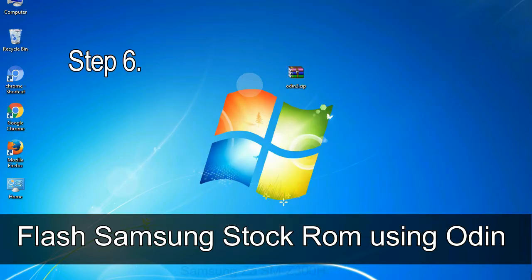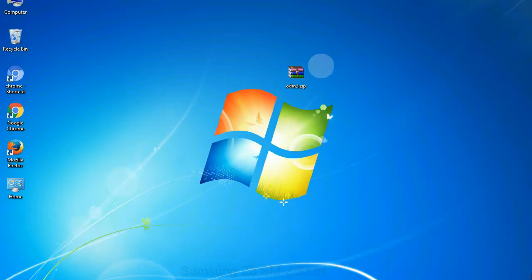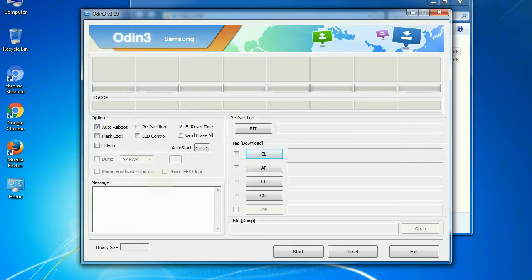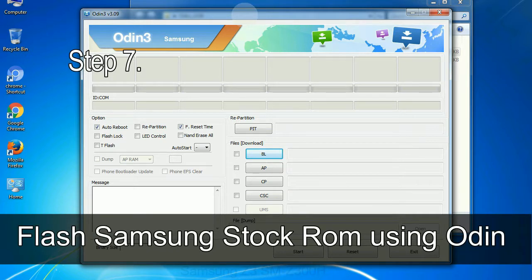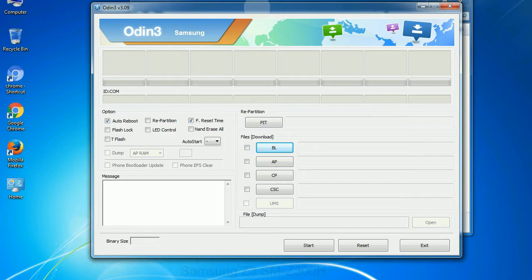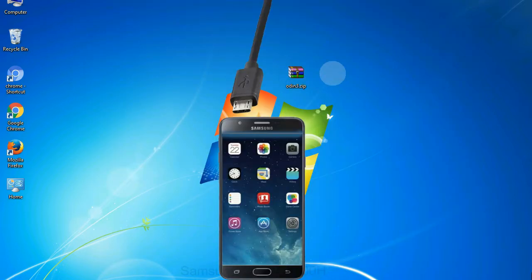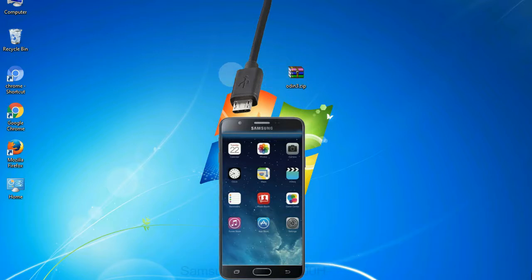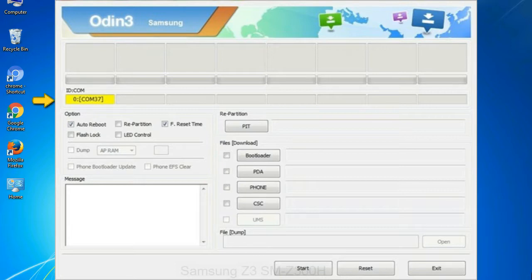Step 6: Download and extract Odin on your computer. After extracting you will be able to see the following files. Step 7: Open Odin 3 and run it as administrator, then connect your phone to the computer. Step 8: Once you have connected the phone to the computer, Odin will automatically recognize the device and show an 'Added' message at the lower left panel. One of the Odin ID:COM boxes will turn yellow and display the COM port number.